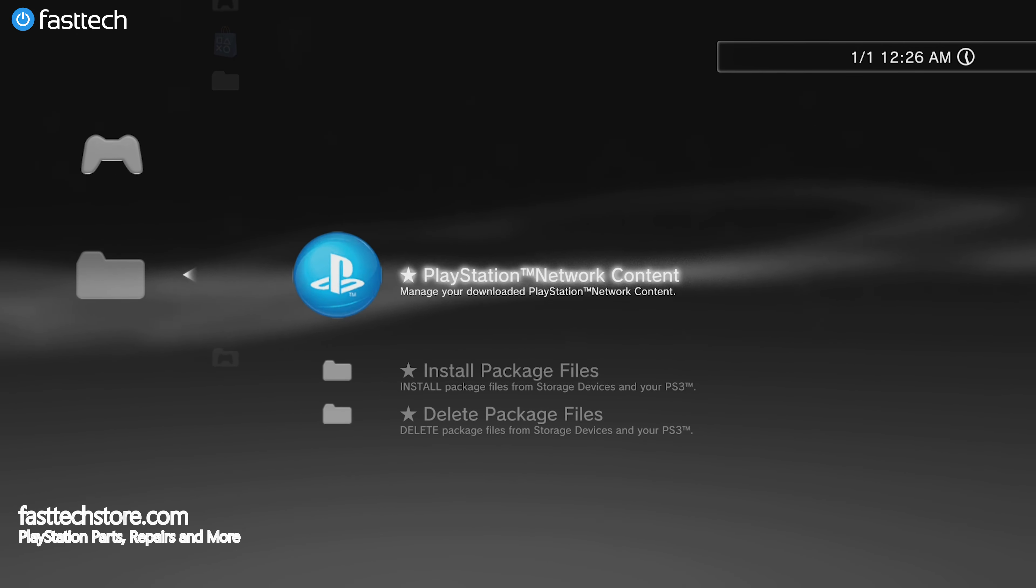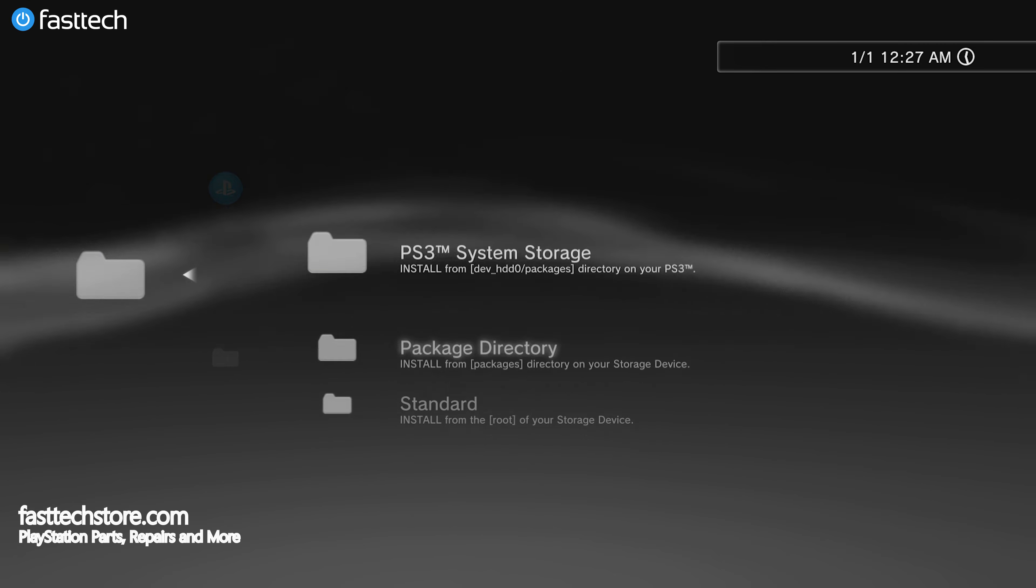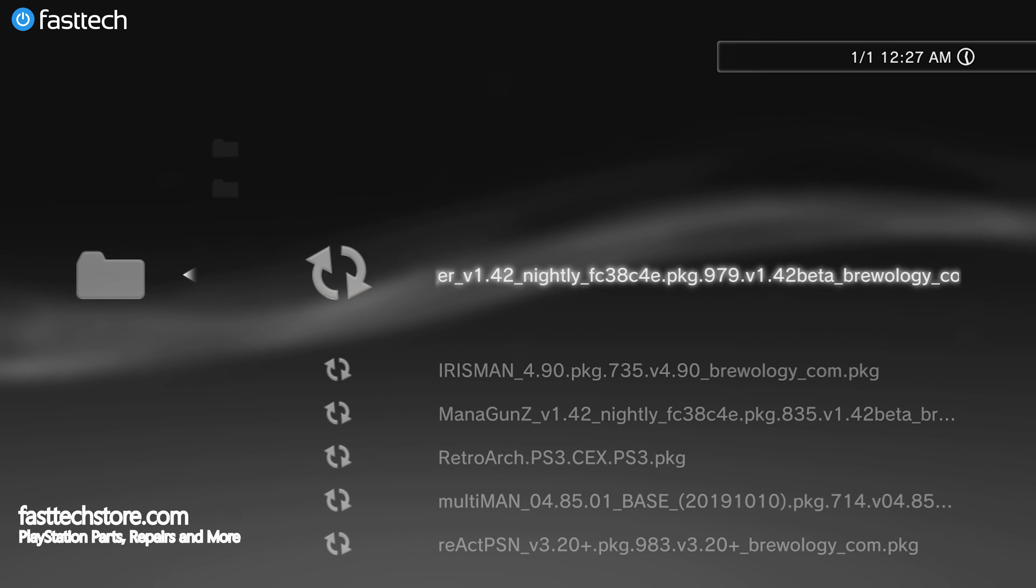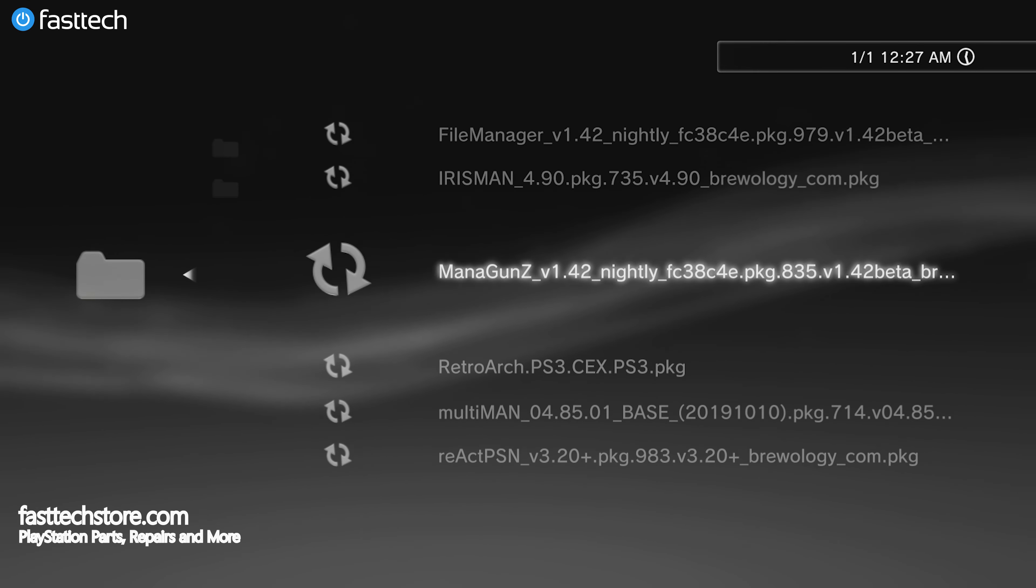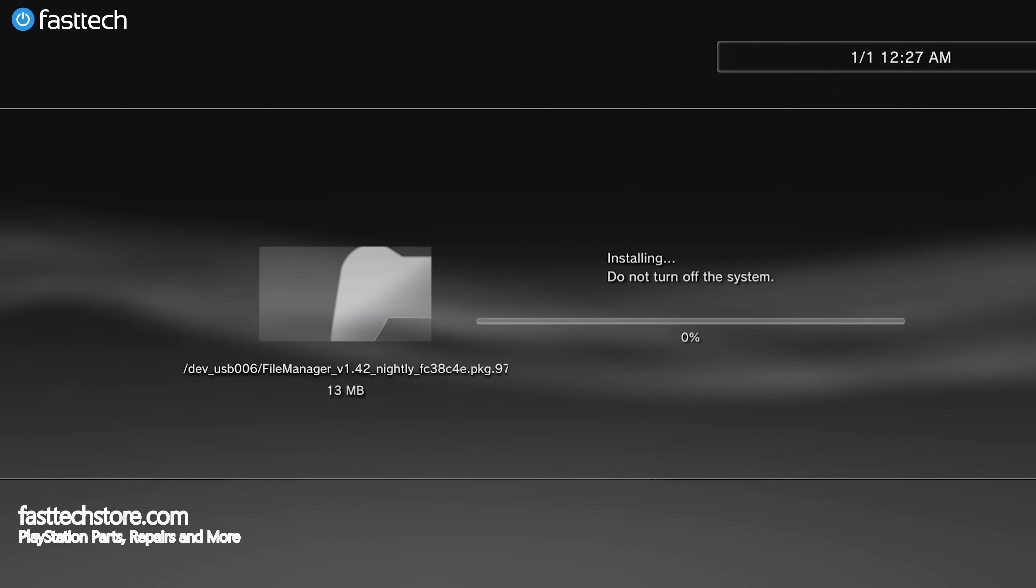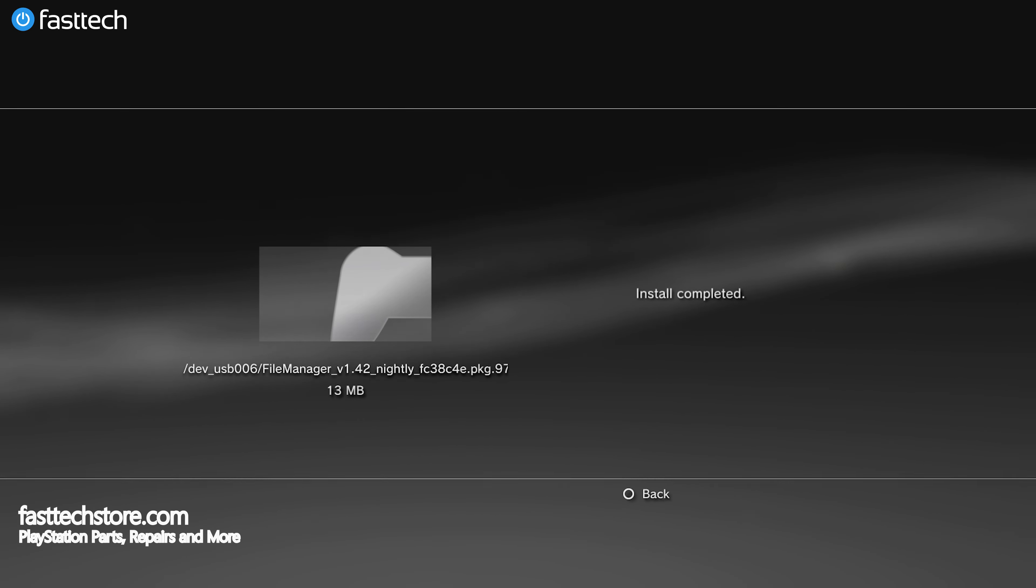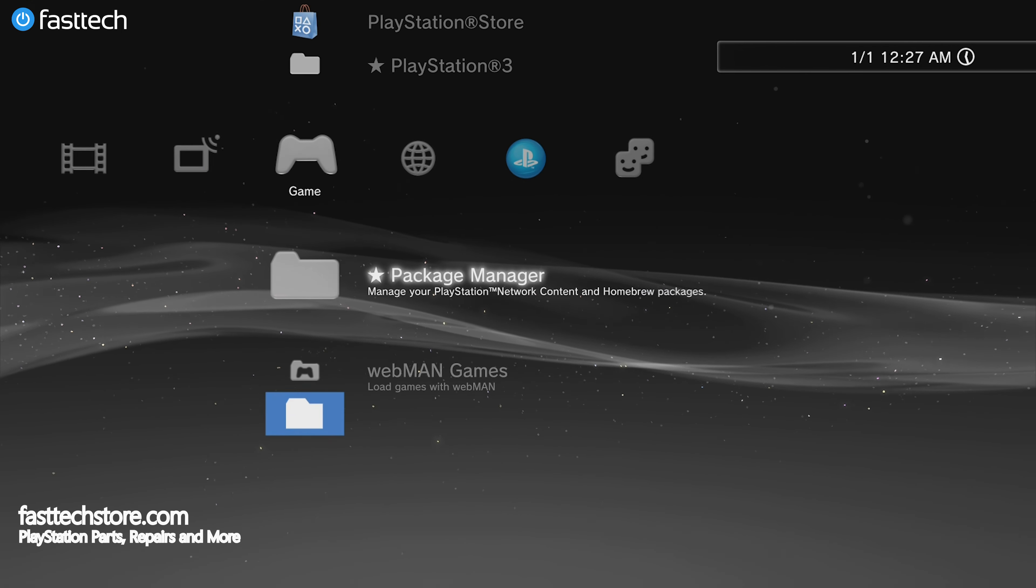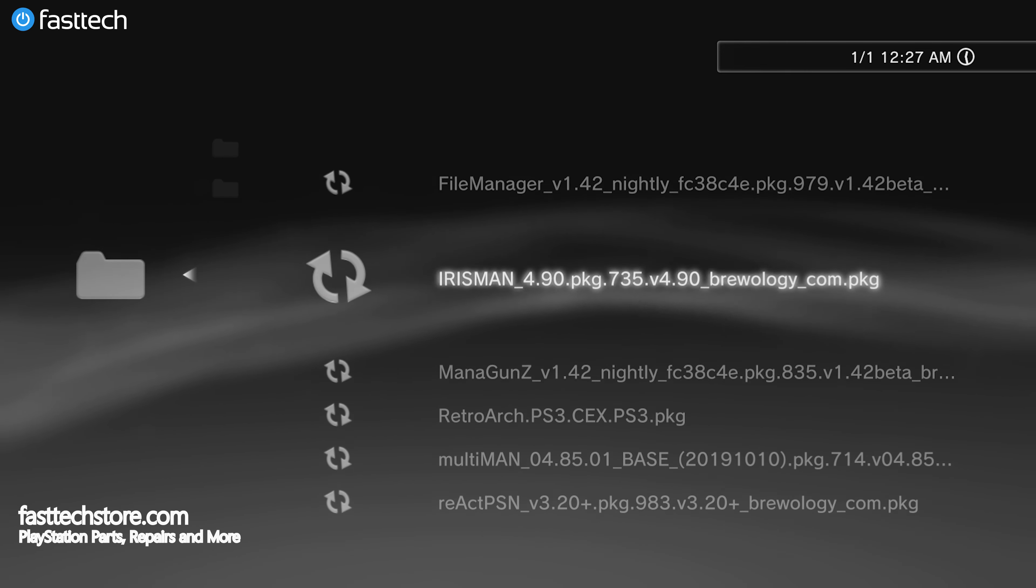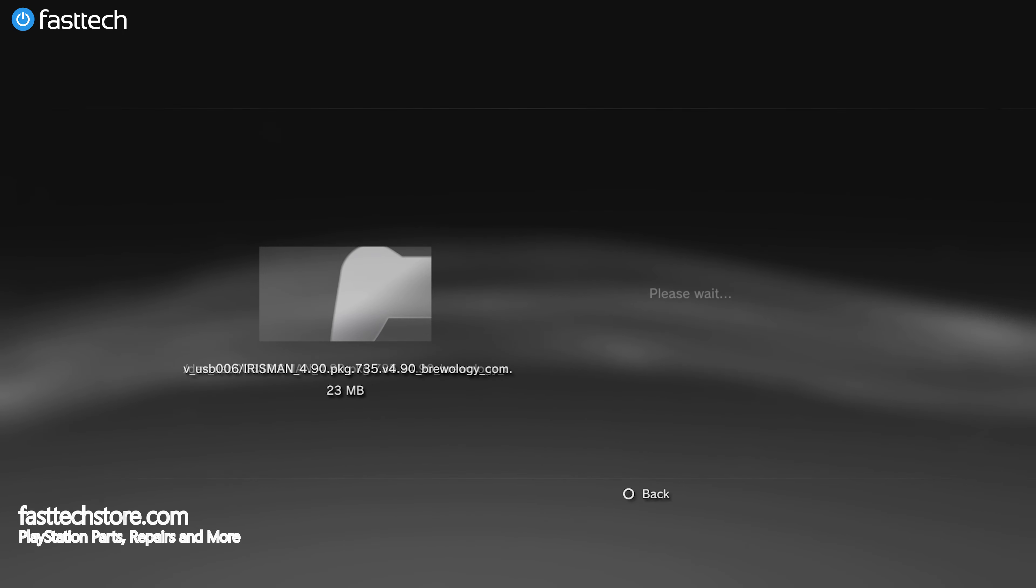We're going to go to package manager, then install package files, then down to standard, and in here we'll see all the apps that we loaded on our USB drive. At this point, all we have to do is select one and press X, and it will install. I'm going to start with file manager. This one will install relatively quickly. You'll be returned to the main XMB menu, and now you'll see that file manager is there. We're going to repeat the same step for all the rest of the apps we loaded on the USB.